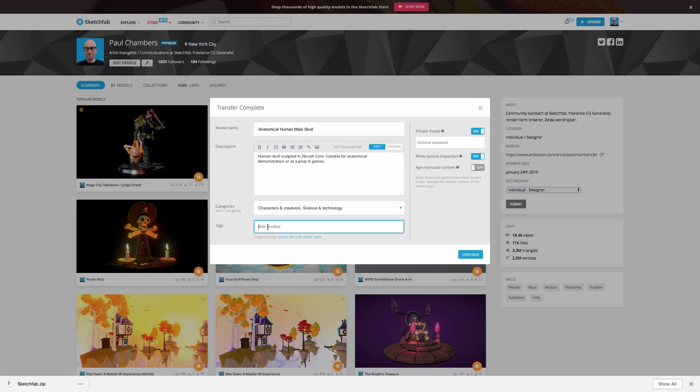And finally here, you can see there's an opportunity to add tags and we have some recommended tags here based on some things that I've uploaded in the past. And again, tags are very important to the search process, not just on Sketchfab, but within the Sketchfab store. So it's important to think carefully about this.